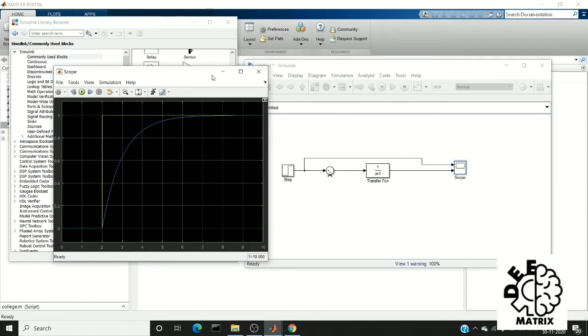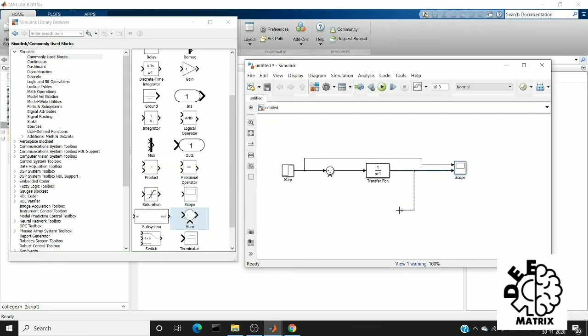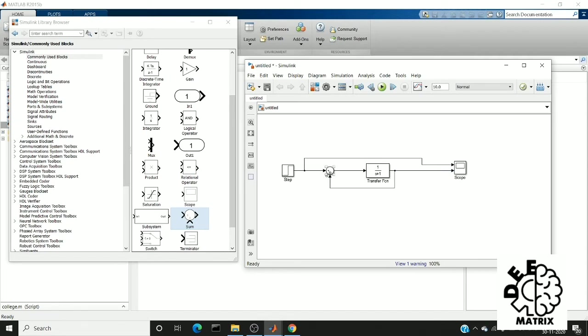So next we are going to give a feedback. It is very simple. So drag a wire from this line and connect it to the negative part of the summer. So this is a negative feedback. The main reason why we using negative feedback is to reduce noise and to reduce the output impedance.